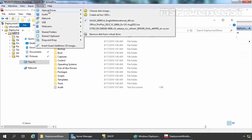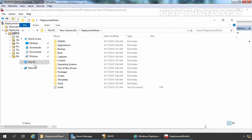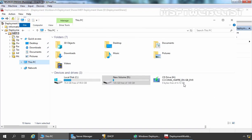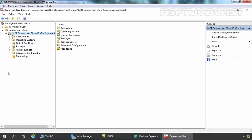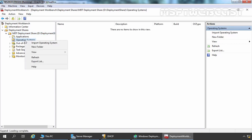Let's click on Devices, Optical Drives, and here you can verify I have already attached the ISO image of Windows 10 1809. Let's click on This PC and here you can verify that the ISO image is successfully mounted in our virtual machine. Now on the Deployment Workbench console, right click on the Operating System folder and select Import Operating System.